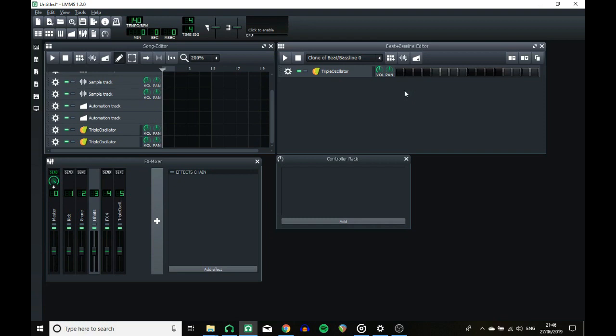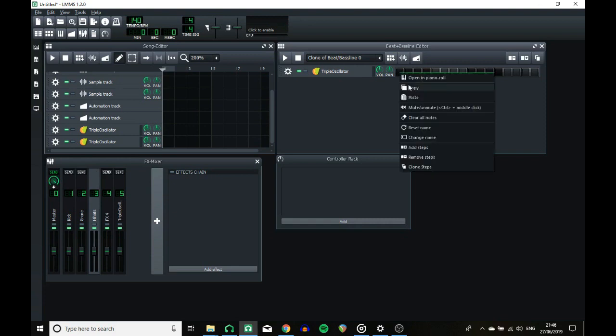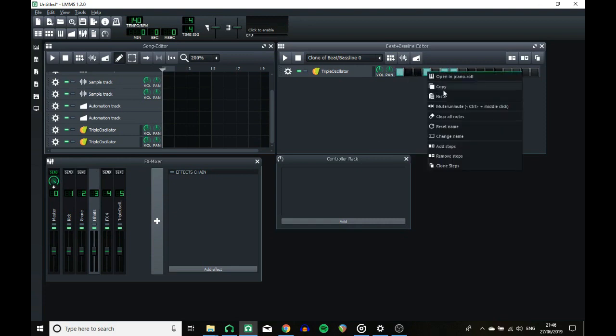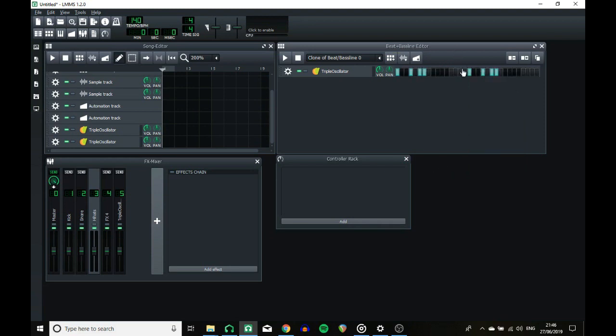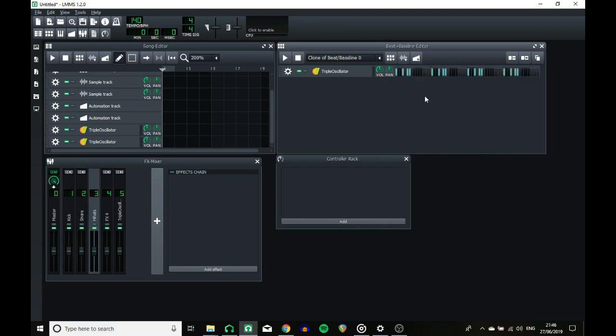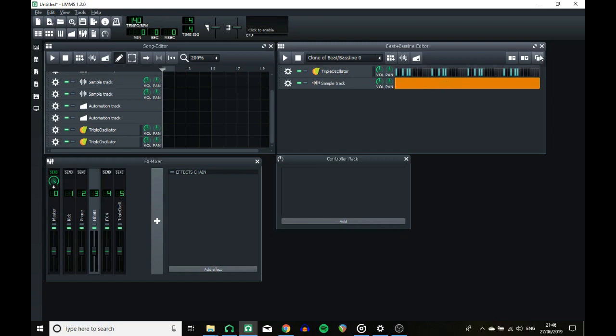Moving on, the beat and bassline editor is basically the same as it was before, but you can now clone steps. So if I make a pattern, I can now clone it, which is useful for repeats when you want to alter something else in another track. You can now add sample tracks. I haven't experimented much with this, but this could have good implications.